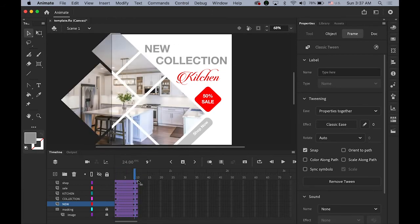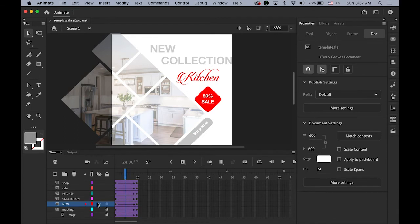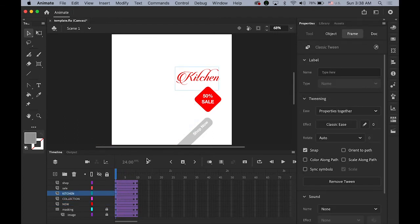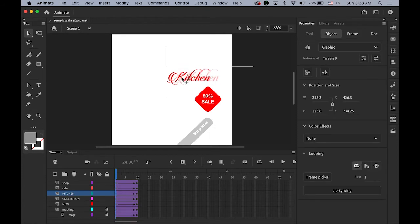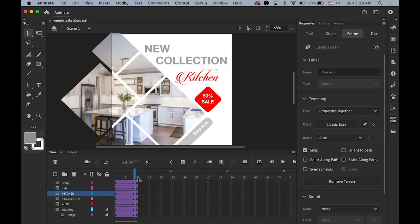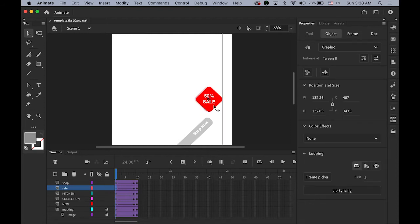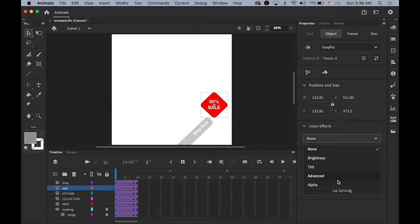Next I'm going to move the 'Kitchen' text — same thing, fade in but this time coming from the left to the right. On frame one, select 'Kitchen,' move it slightly to the left, and change the Alpha value down to zero. Then for the sale red tag, hold Shift to move it slightly and change the Alpha value down to zero.